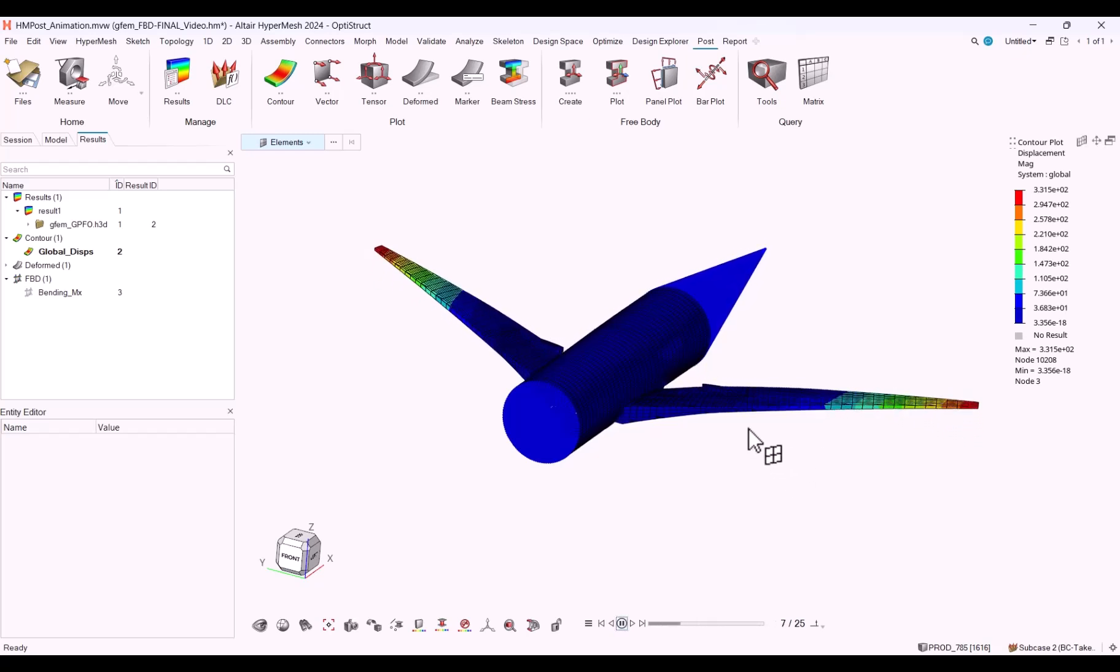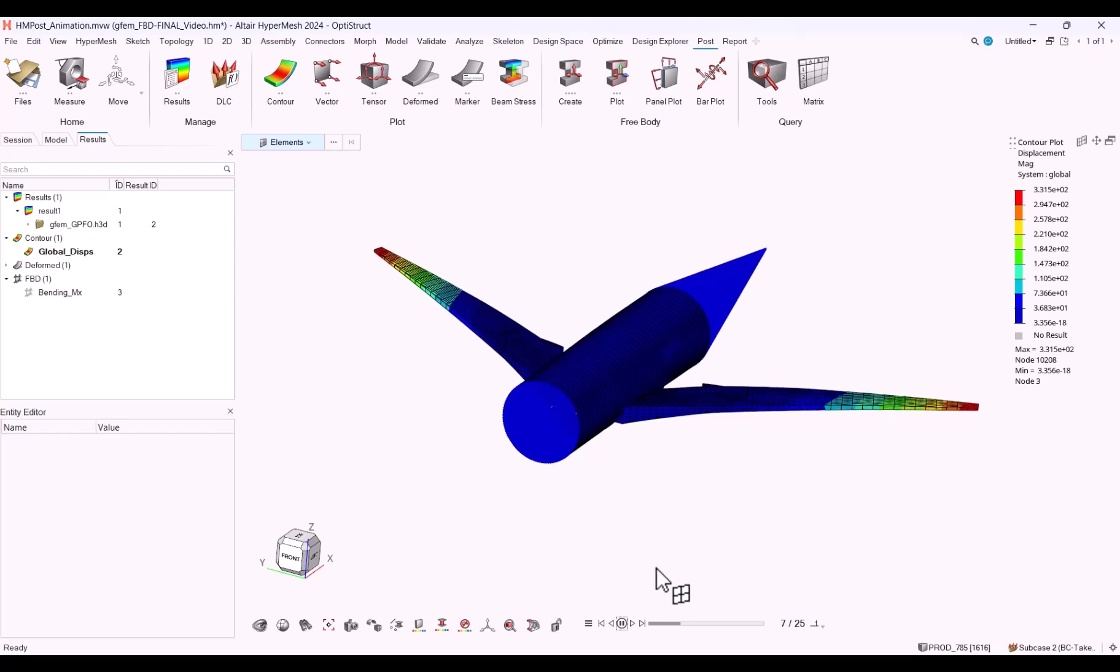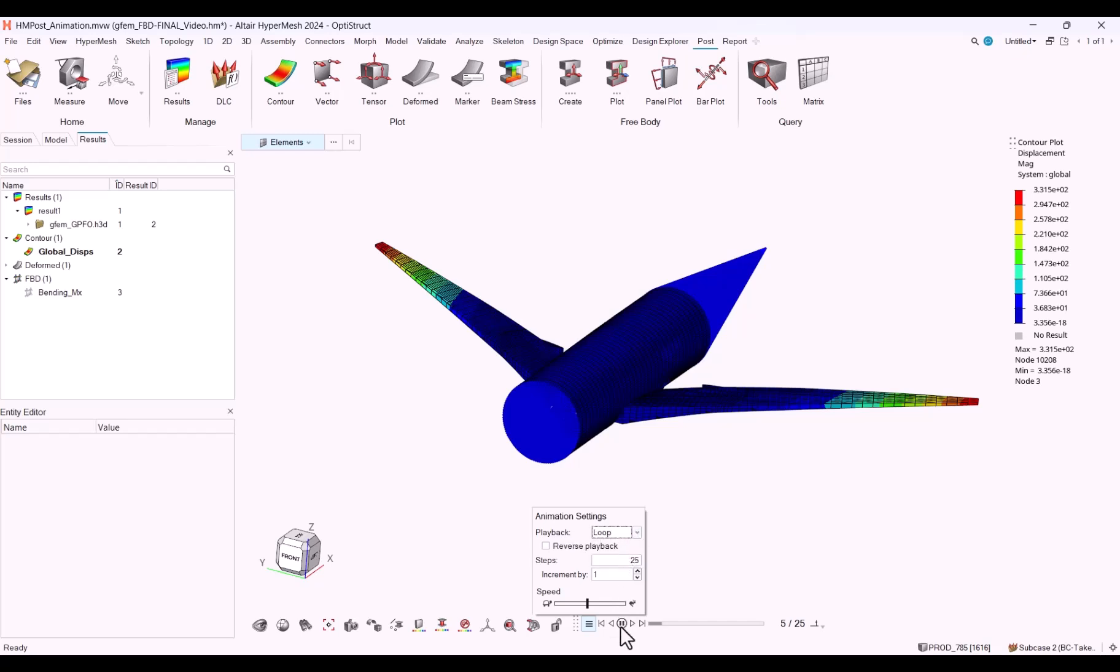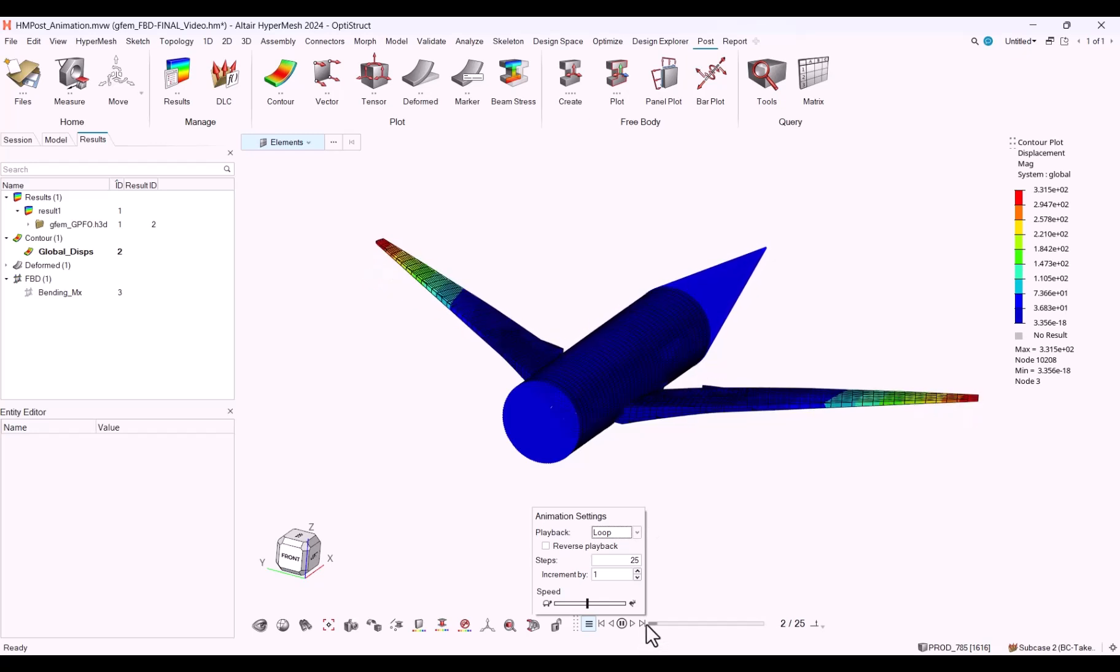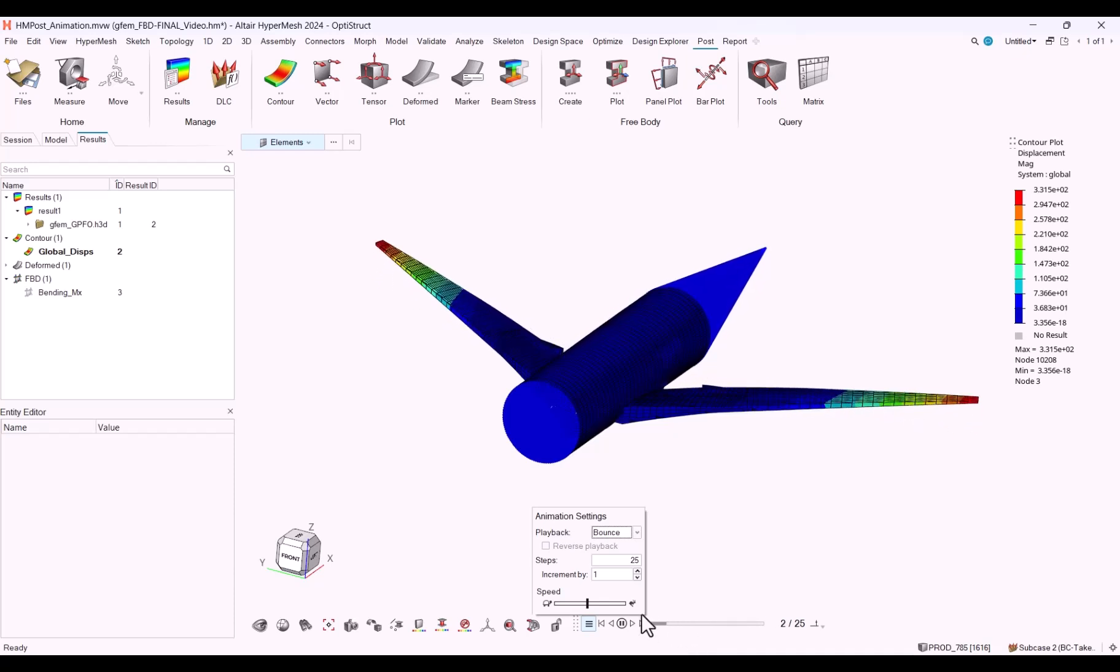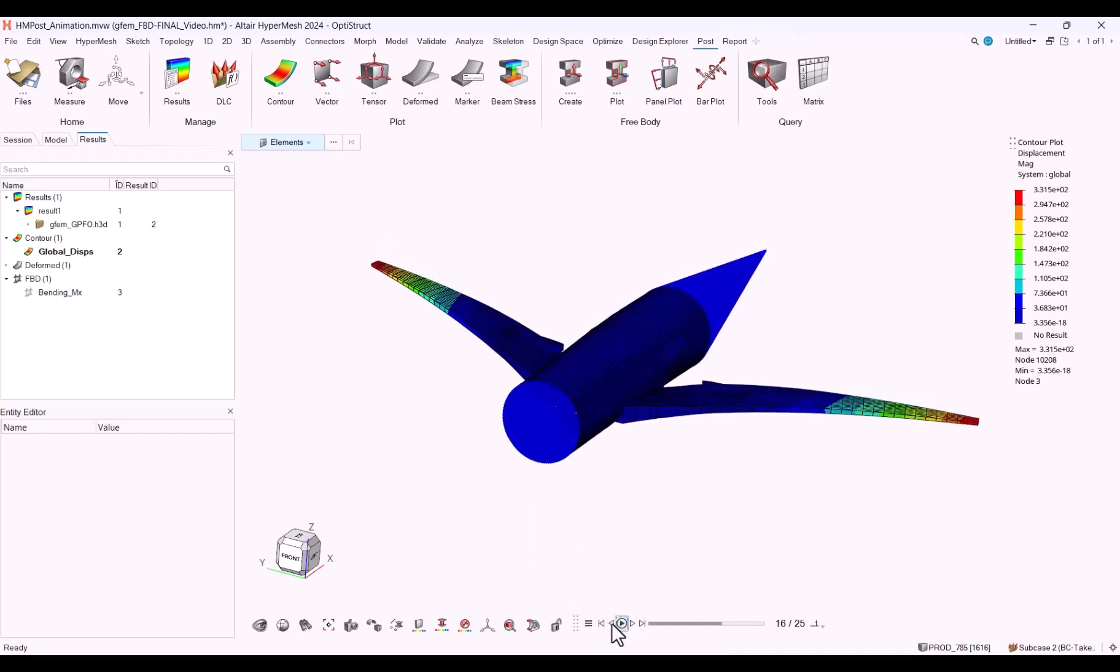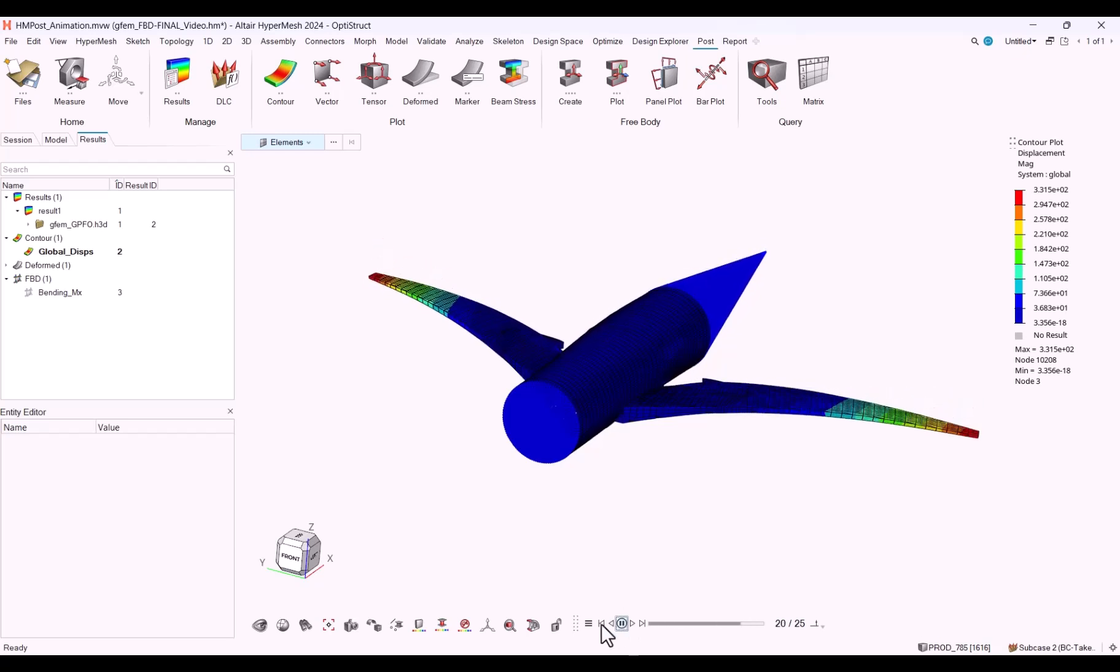I have bouncing mode option enabled. If you need to change that, go to the animation settings. You can choose to bounce or to loop. Loop will go to the end and then start back at the start, while bounce will go back and forth. You can change the speed of animation with the slider bar. Let's make that faster or slower.